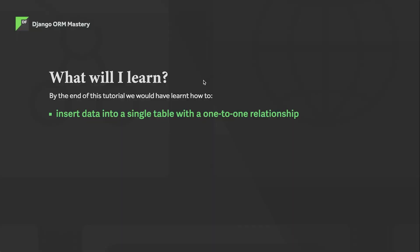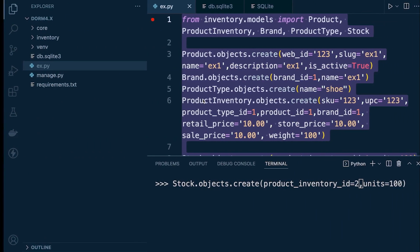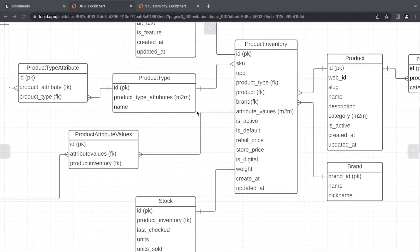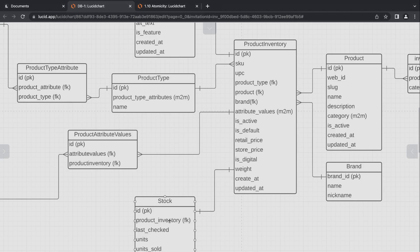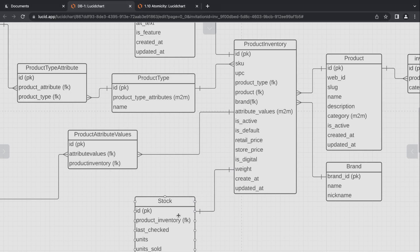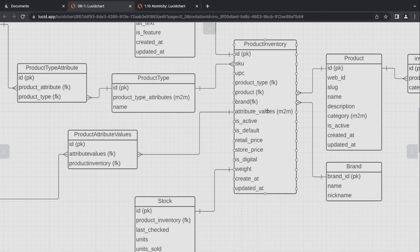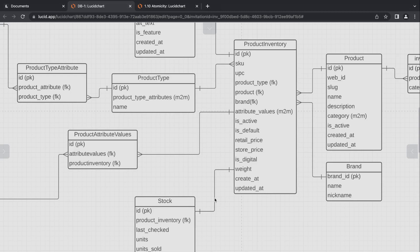So just to recap, working with one-to-one relationships. Like a foreign key, we need to make sure that there is an entry already in the table that the one-to-one foreign key is pointing to. So in this case, the stock table is referring to the product inventory table. So we need to make sure before we add anything into the stock table, there's an entry already that exists that we can point to in the product inventory table to build that relationship.